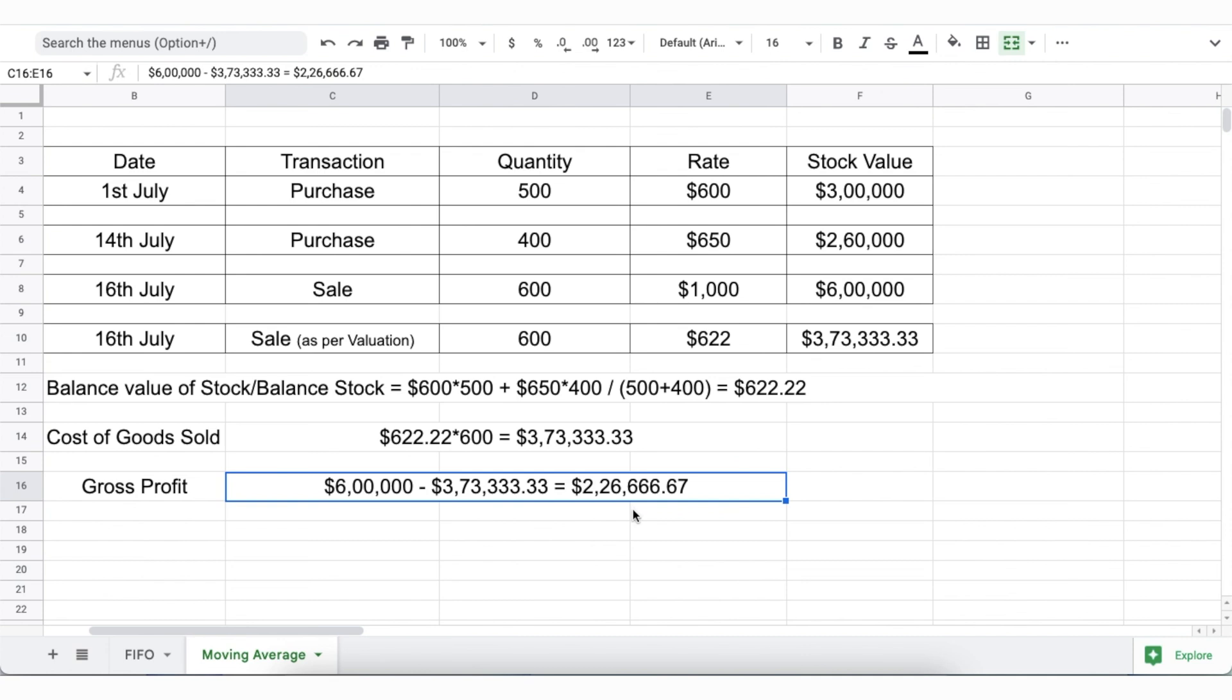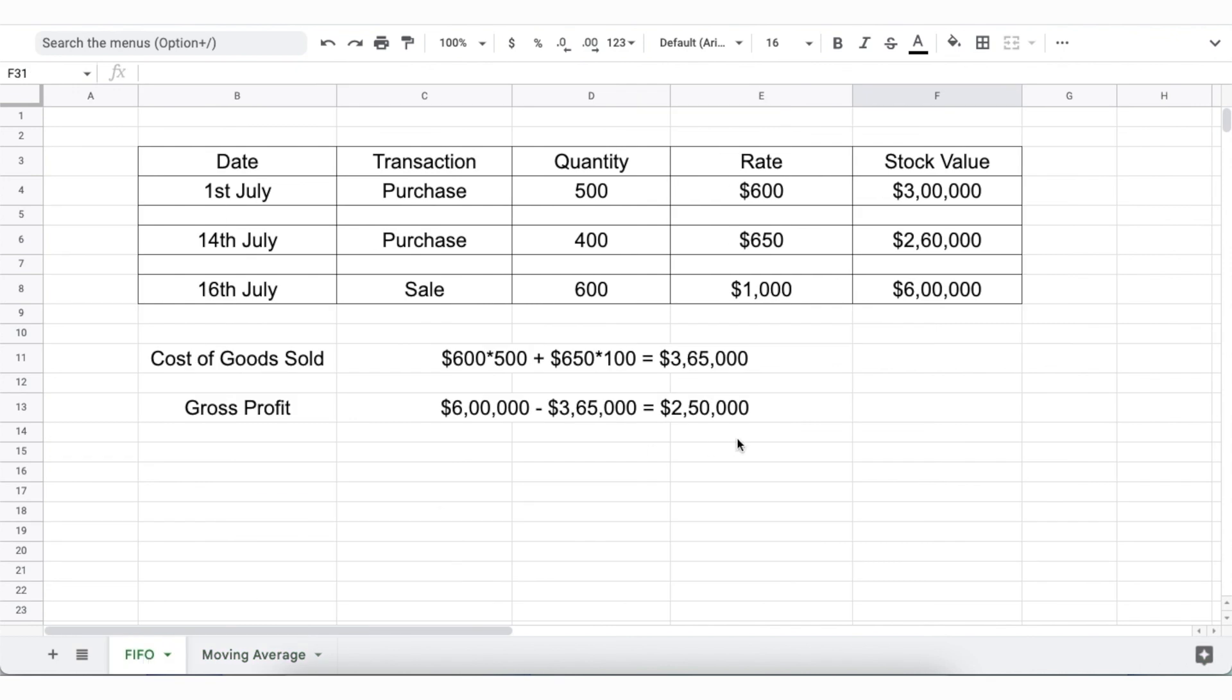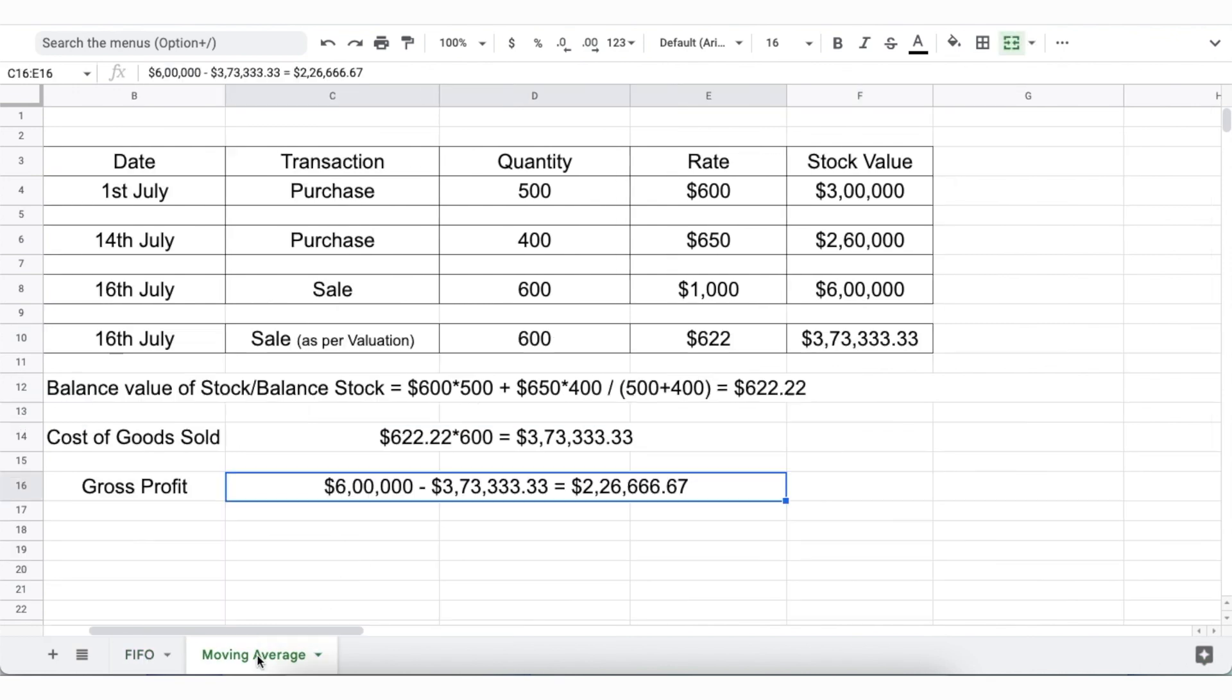Since the prices of goods purchased later tend to be higher, the gross profit in case of FIFO will tend to be higher than Moving Average. Also, using a complex valuation method like Moving Average is easier if perpetual inventory system is used because otherwise the accounting teams will have to do complex calculations in case of periodic inventory system during inventory counts.